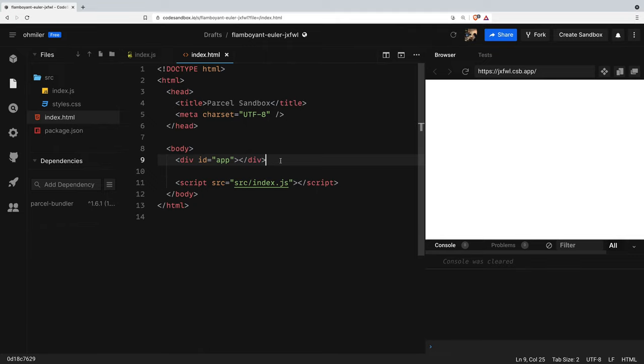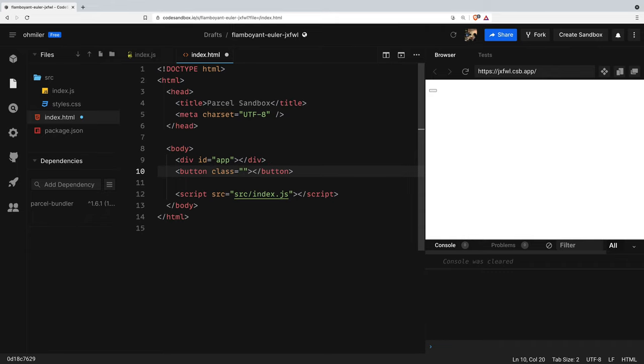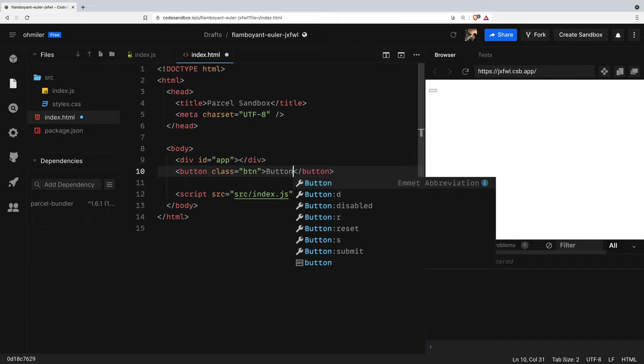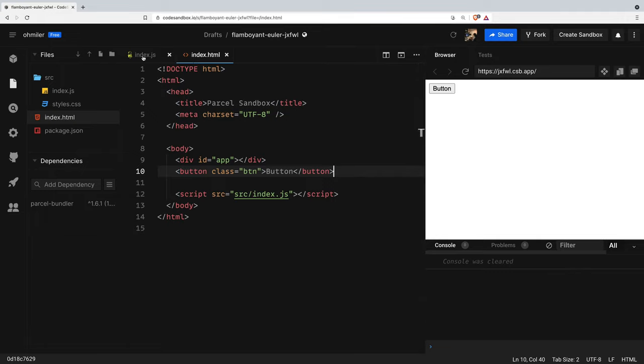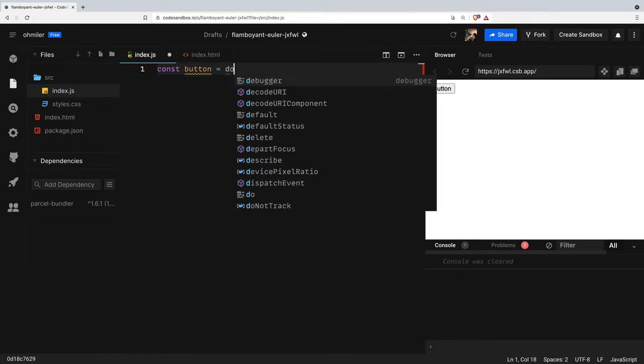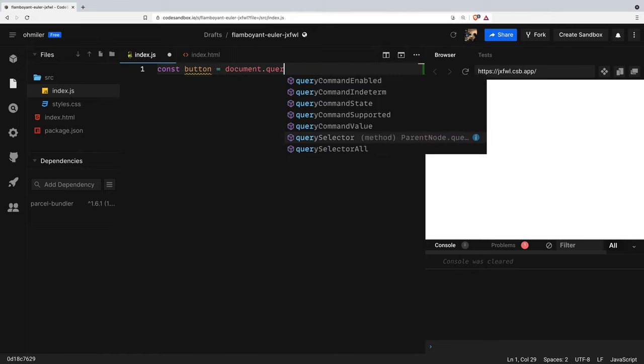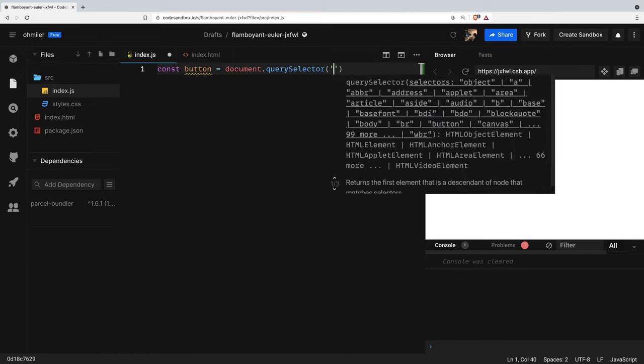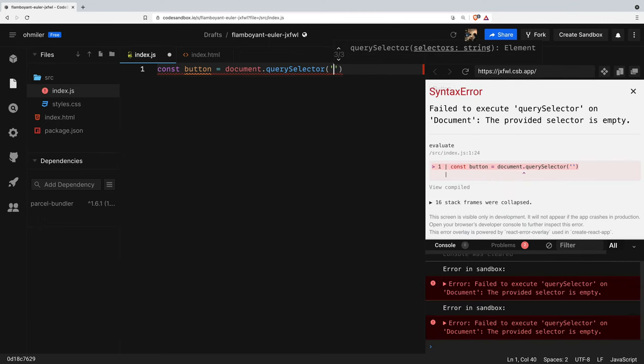First of all, we need to create a button and then class btn button and next switch to the index.js file. We're gonna create a button variable and use document.querySelector to get the class of the button. We're gonna get class.btn.